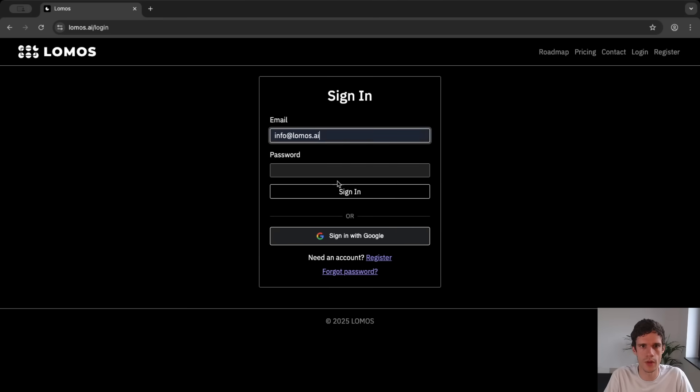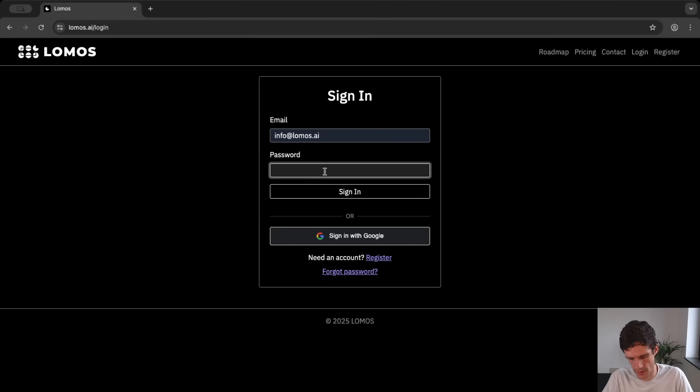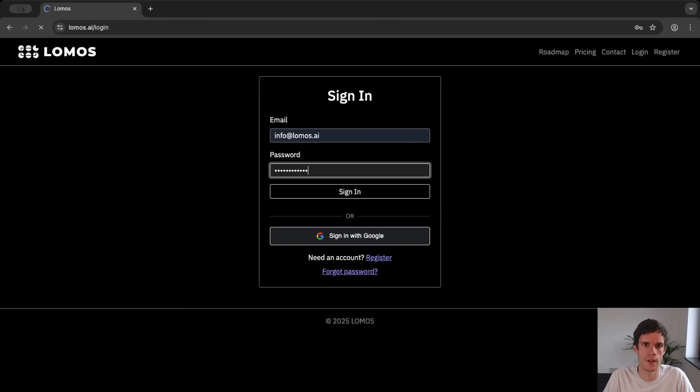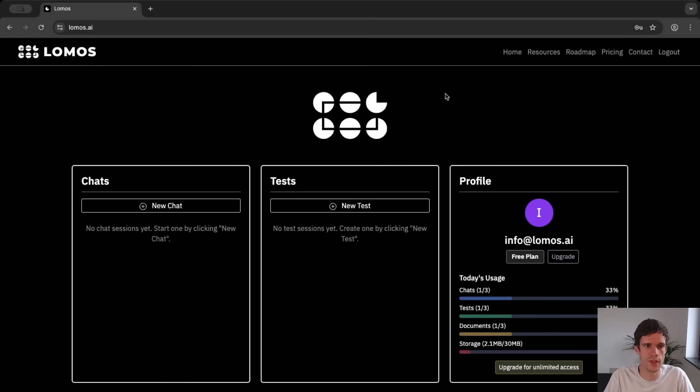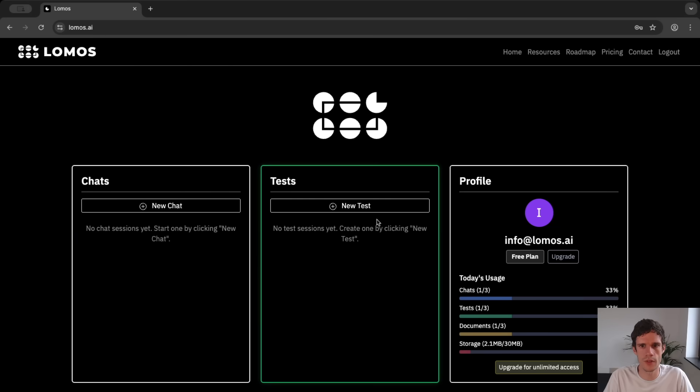So here I will log in with the admin account and then you're greeted with the home page. Now here you can do different things. Of course we see here that we now don't have any chats yet and don't have any tests.